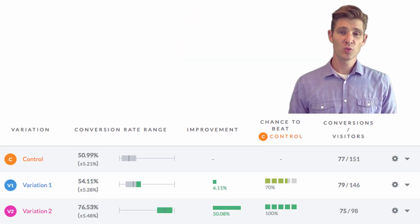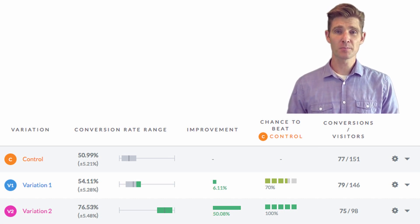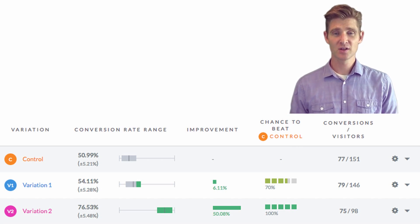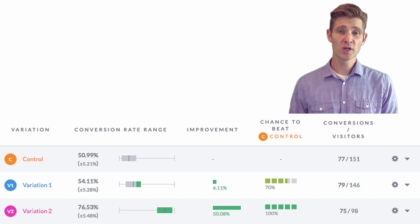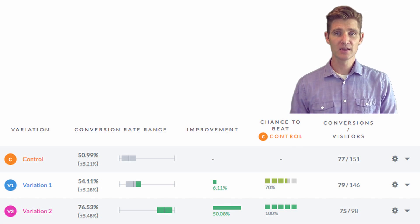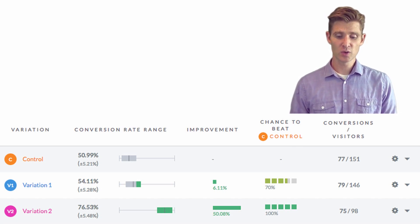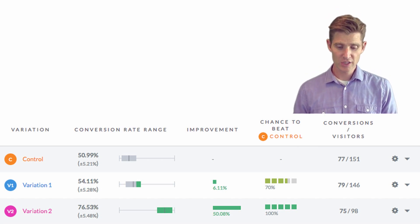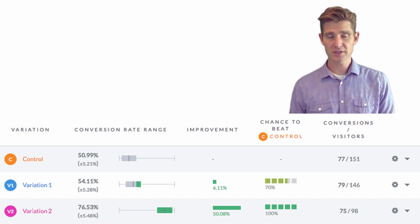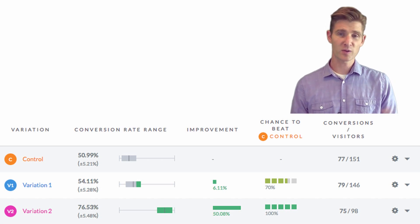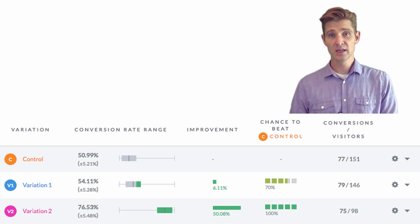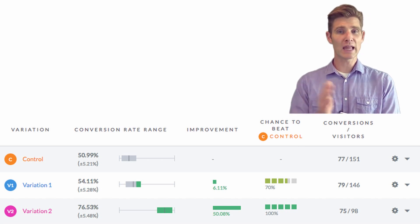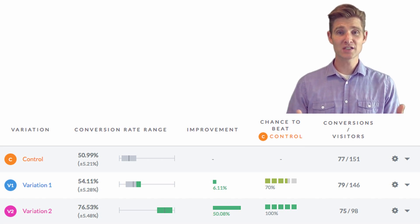Here's a simple example from VWO showing the range and confidence of some results. Variation one has a 70% confidence or statistical significance level, while variation two has effectively 100% — meaning V2 is more likely to be repeatable if you were to rerun that test. Looking at the confidence interval, V1 has a conversion rate of 54% plus or minus 5.2%, and V2 has a conversion rate of 76% plus or minus 5.4%. Because those ranges aren't overlapping — V1's highest is 59% and V2's lowest is 71% — you can see how the non-overlapping ranges show greater confidence in the results.